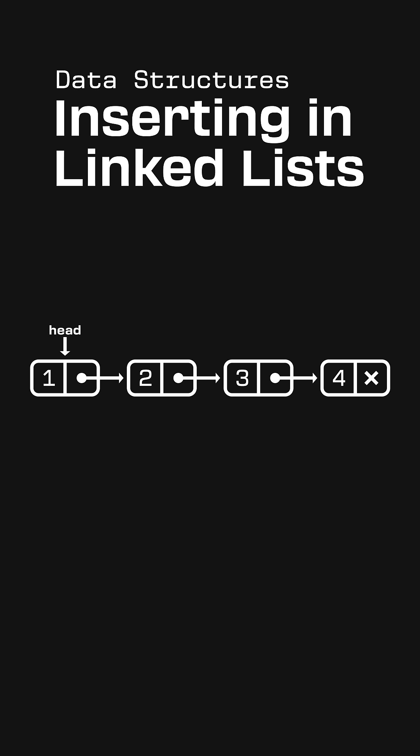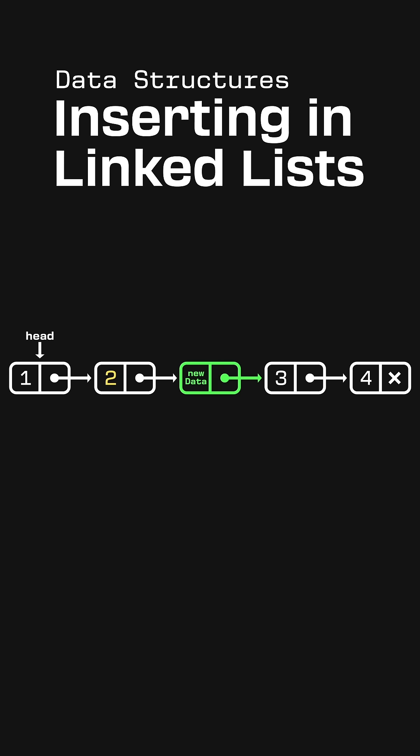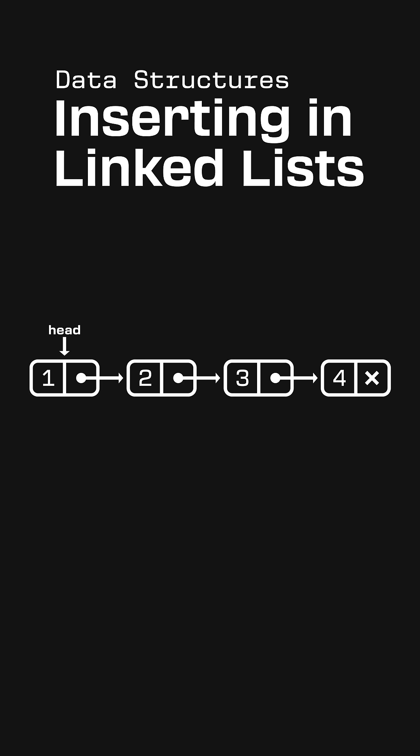We can also insert new data in the middle of the list. For example, let's say for some reason we want to have a function that inserts a new element so it comes right after the number 2, which is already in our list. For simplicity, let's assume there is never a case when there isn't a 2 in our list.